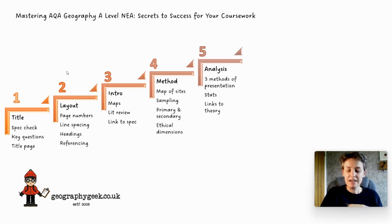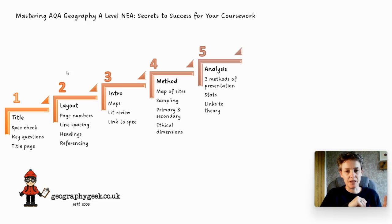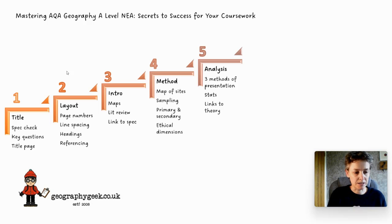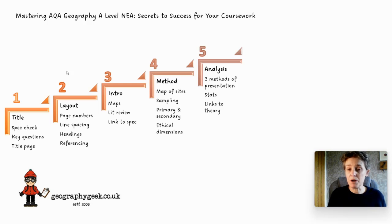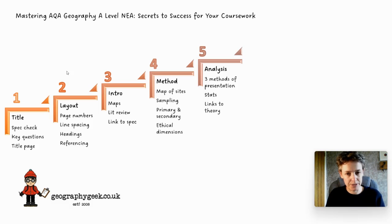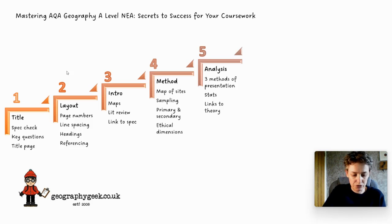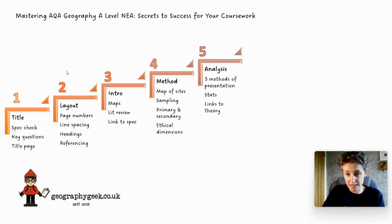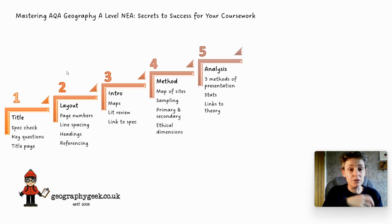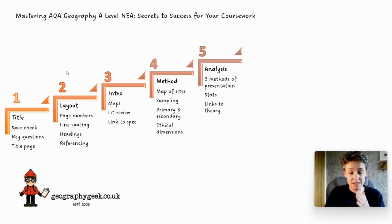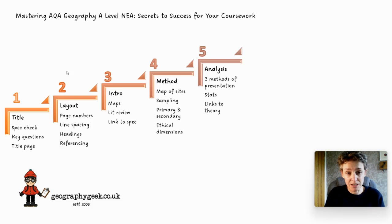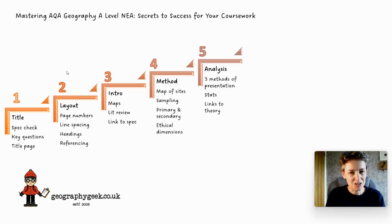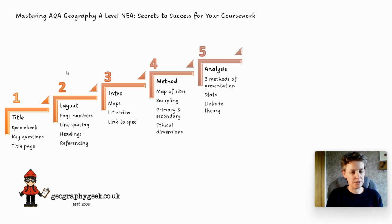Then the links back to theory. If you said in your introduction that a researcher found town centres were the noisiest parts, you could say whether you agree based on the data you've graphed. If the streets in your town centre were noisiest you would agree, and if not you'd say you found the opposite. It doesn't matter if you find the opposite - what matters is that you've linked it back. Just remember: 20 out of 60 marks, this is really worth spending a good deal of time on.